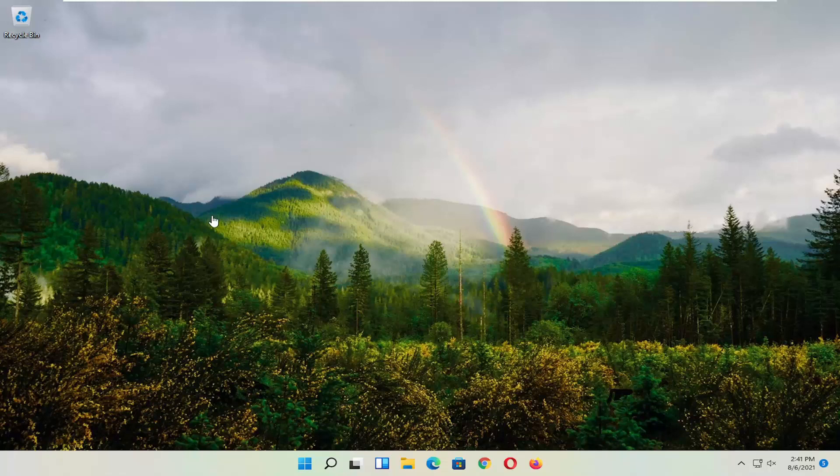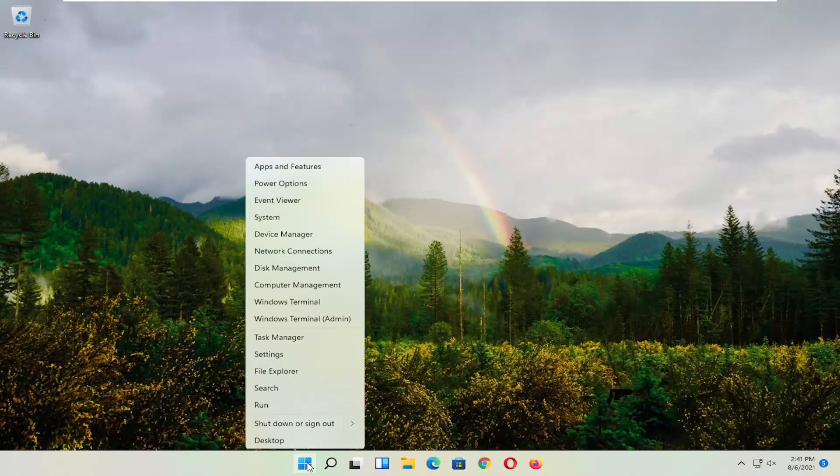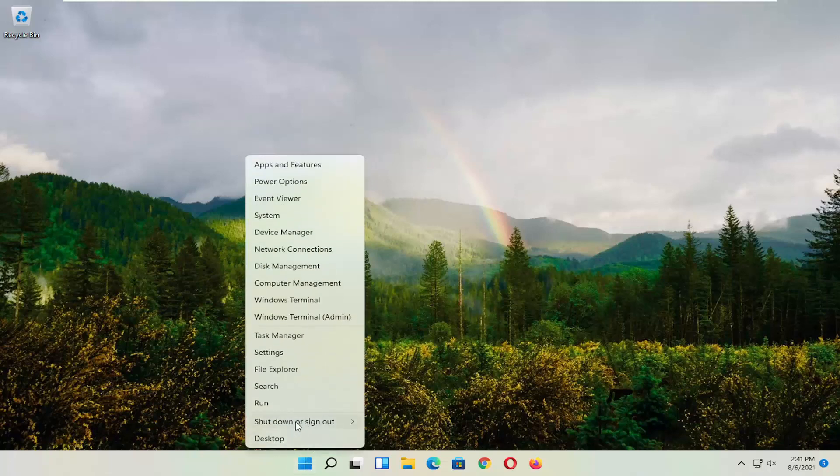First thing I recommend doing, honestly probably going to be the easiest thing, which is to restart your computer. So right-click on the Windows Start button, select Shut Down or Sign Out, and then select Restart.